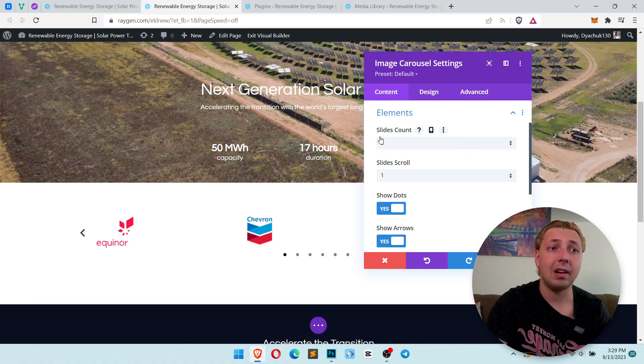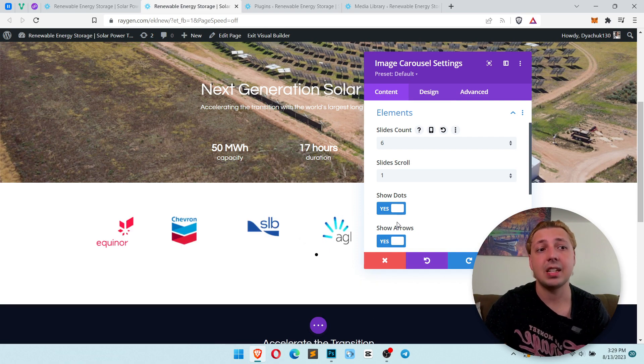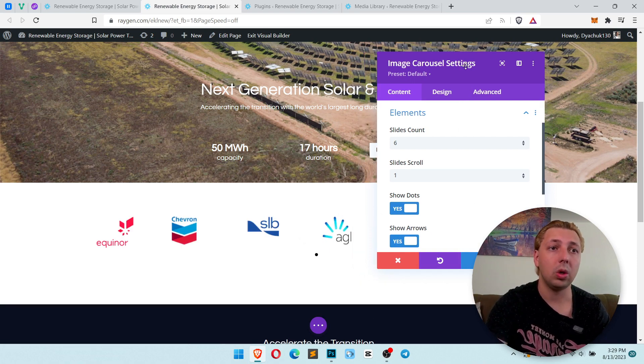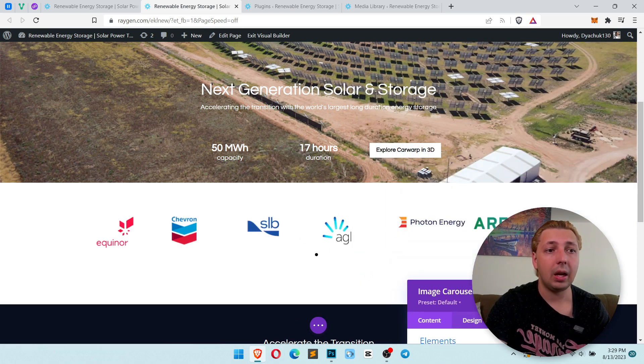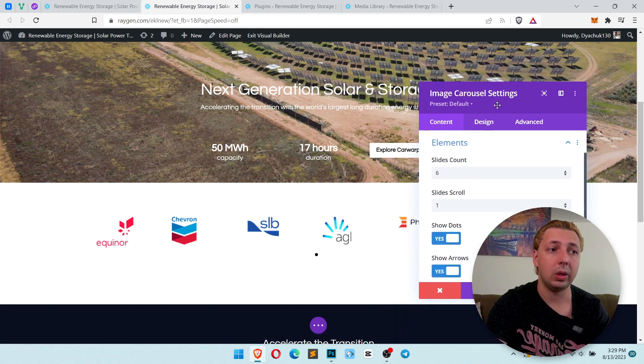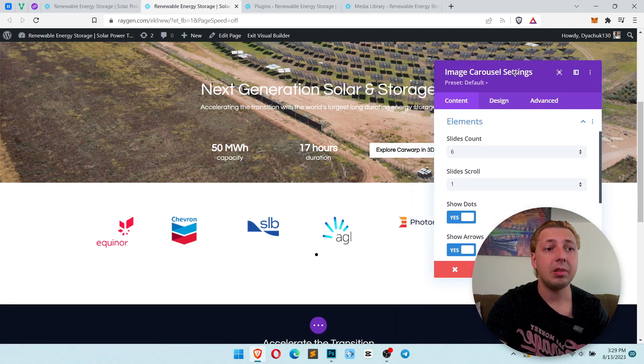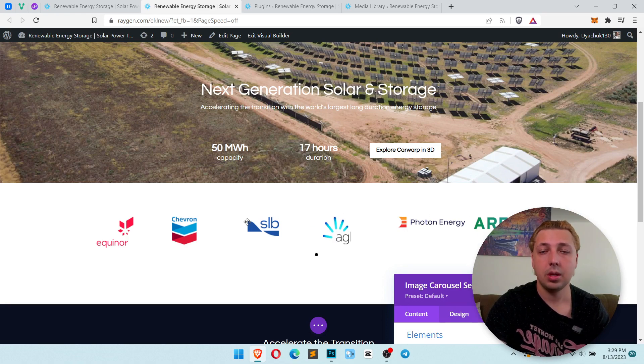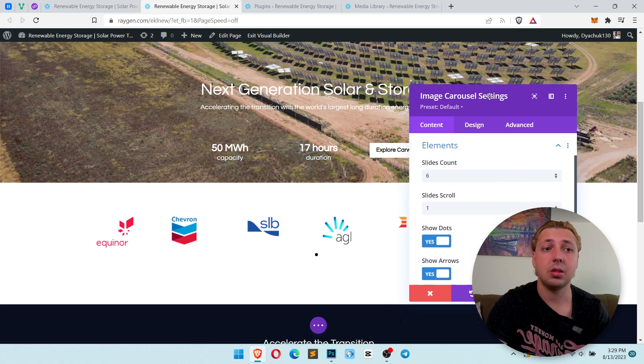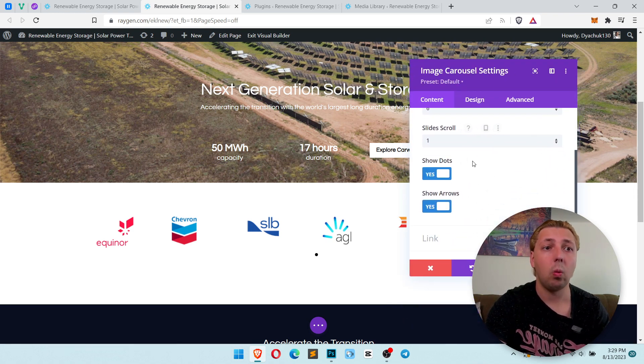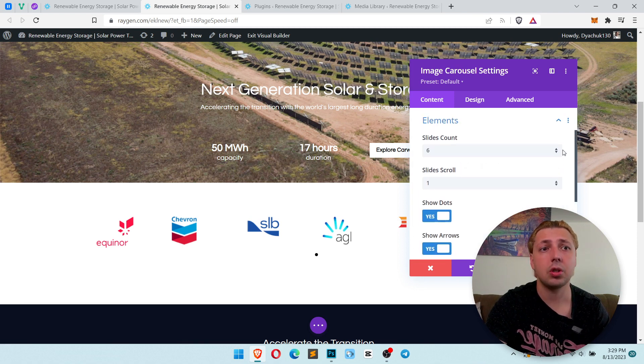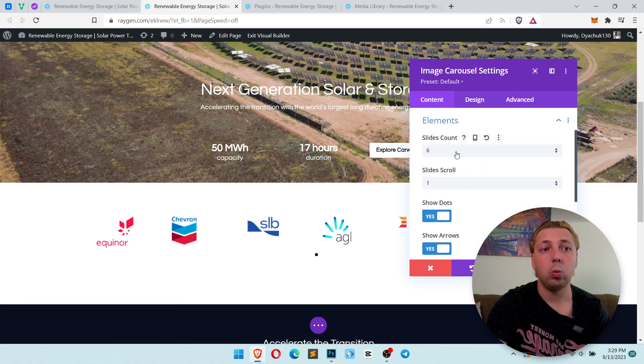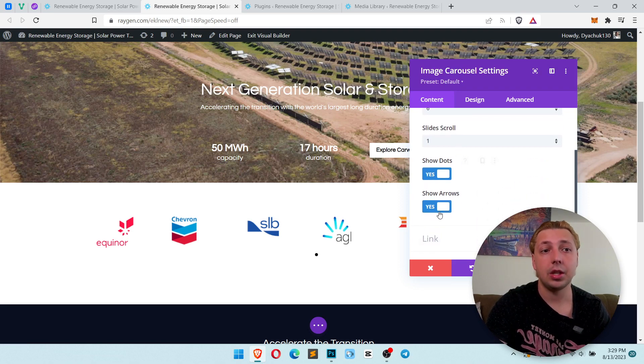First is slides count. Slides count we need to make six. This is slides count per screen which you want to show. So we have six images per screen. Please pay attention that each column has same width. So adjust your images to make like this. Slide scroll one. You can change how much slides will be per scroll, per click, how many will be visible, and show dots and show arrows.